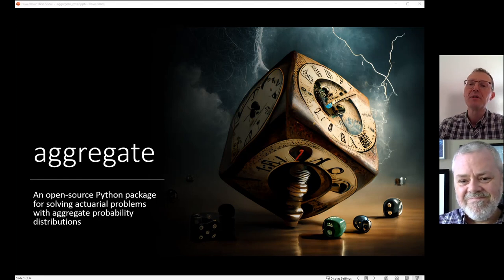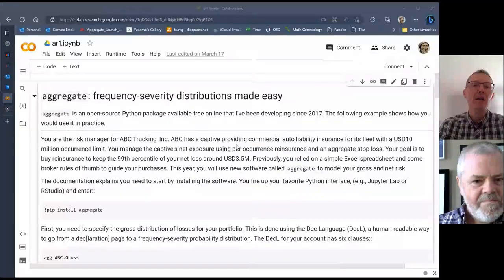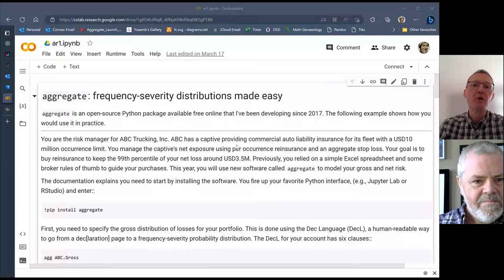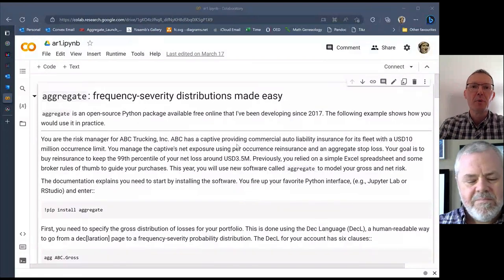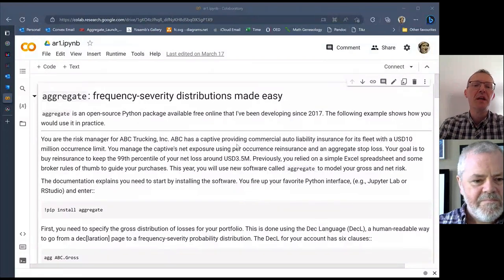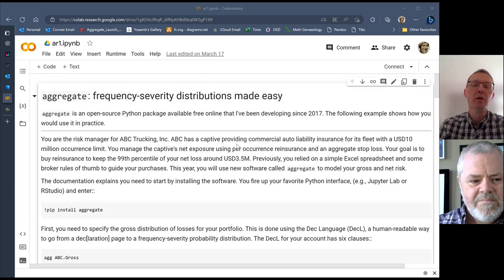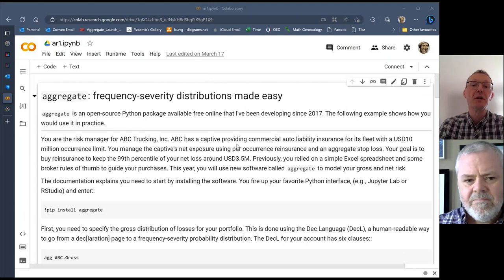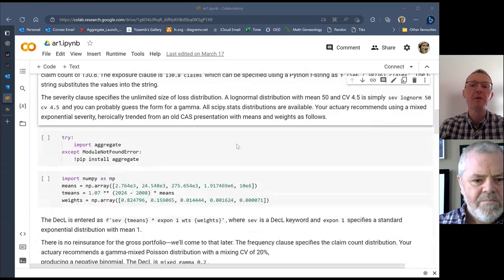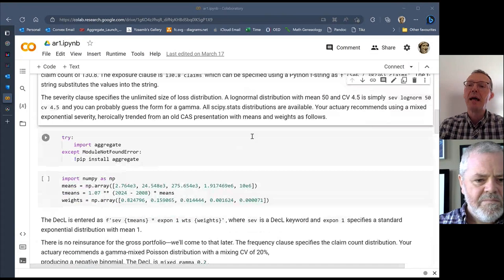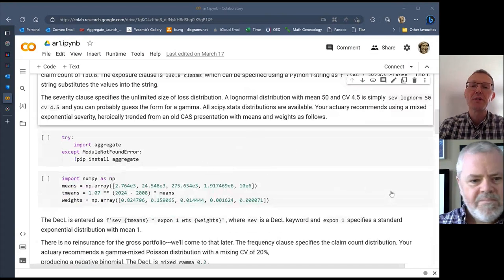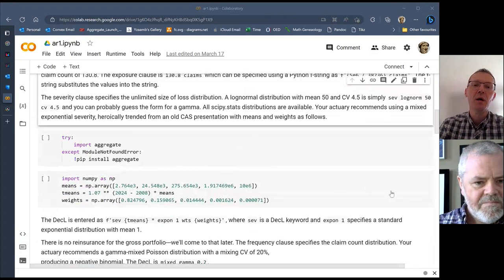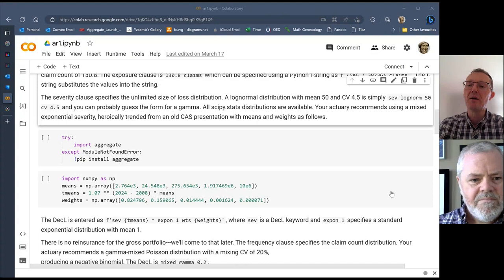What we're going to do today is go through the workbook that was used in an article that has just been published in Actuarial Review. The link to this I'll put below the video. We just set up a simple frequency severity distribution in aggregate. This is all done in Python, but I'll hand it over now to Brian, who will show us how to do some of these steps in R to get you started in that environment.